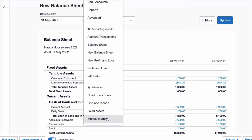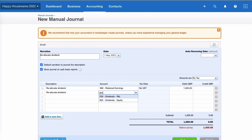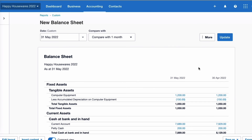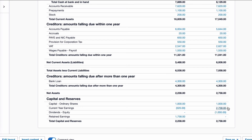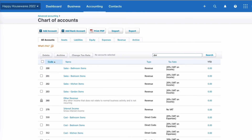I'll go to Accounting, Manual Journals, New Journal. I'll call it 'Reallocate Dividend', dated the 1st of May — the first date of the new year. I need to move the dividend to retained earnings: reduce the retained earnings code (960) and pick up the dividend equity code (965) to move the £1,000. Post the journal. Back on the balance sheet comparing May to April — April hasn't changed. In the current year it's been tidied up: no dividends showing, and retained earnings brought forward is last year's profit less the dividend.